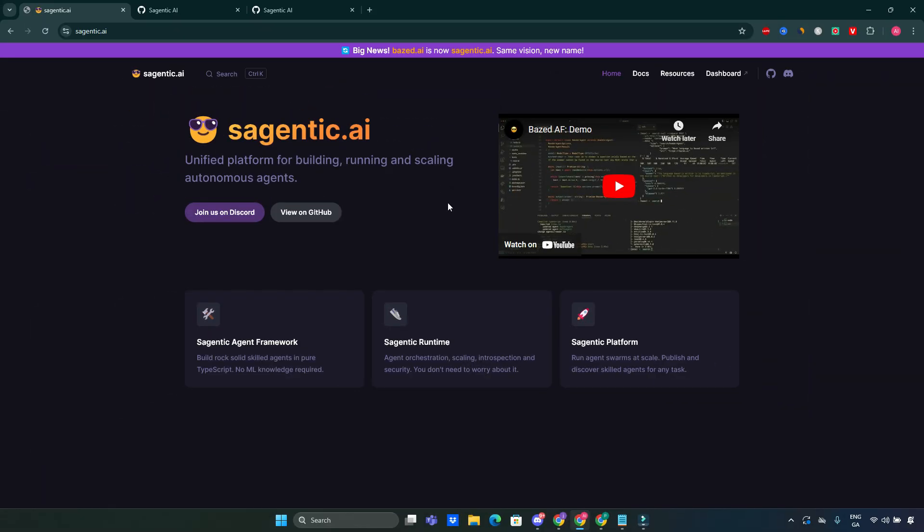In conclusion, Sagentic AI is an excellent tool for developers who want to create intelligent agents without diving deep into machine learning. Its TypeScript foundation, structured layout, and comprehensive documentation make it an ideal choice for both beginners and experienced developers alike. Thanks for watching. If you find this video helpful, don't forget to like, subscribe, and hit the bell icon for more tech reviews like this one. See you next time.